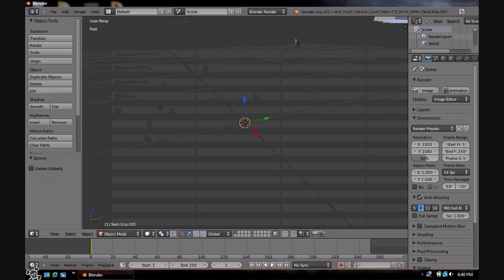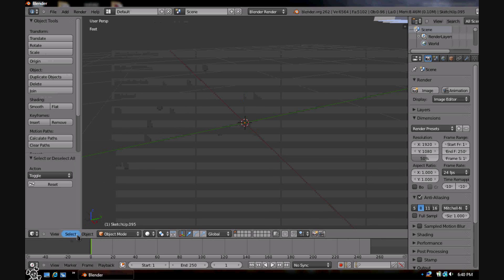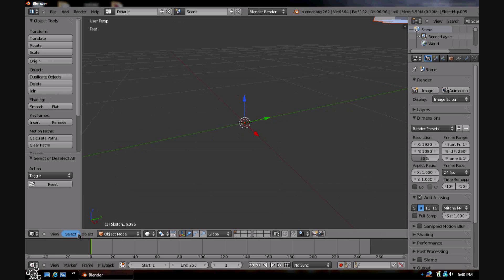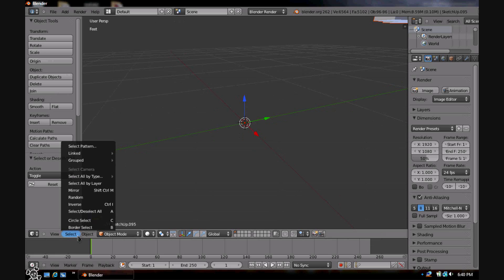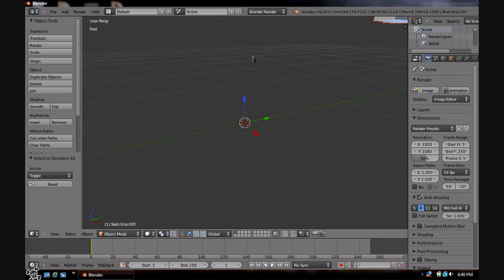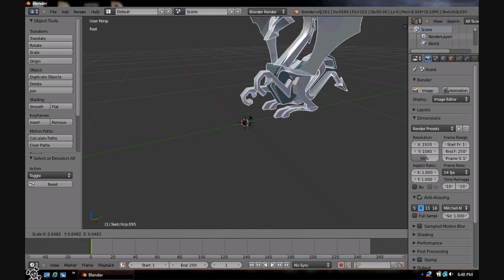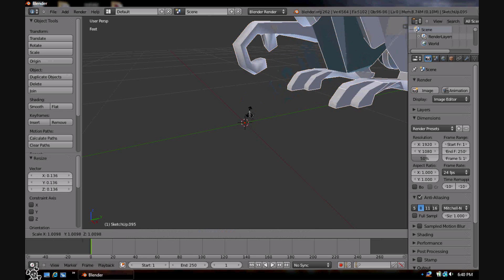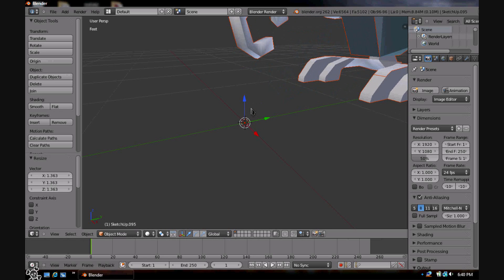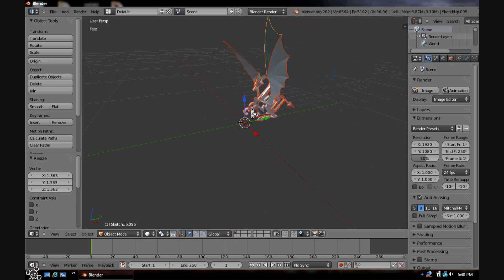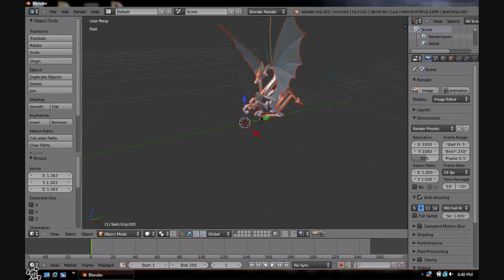You might not see anything at first — that's normal. Just hit Select All to select everything. Then pretty much just hit S and scale it down into view. Just as long as it's in your viewfinder it will work.